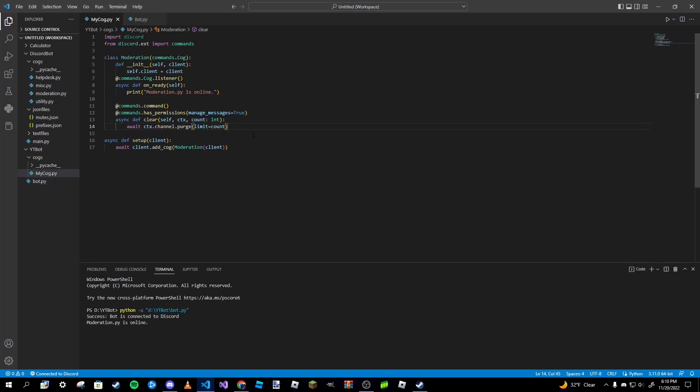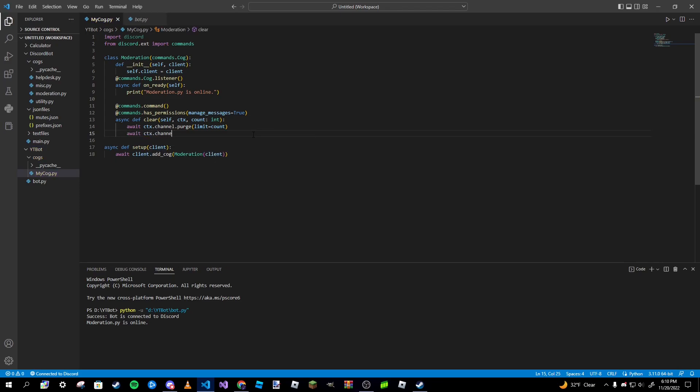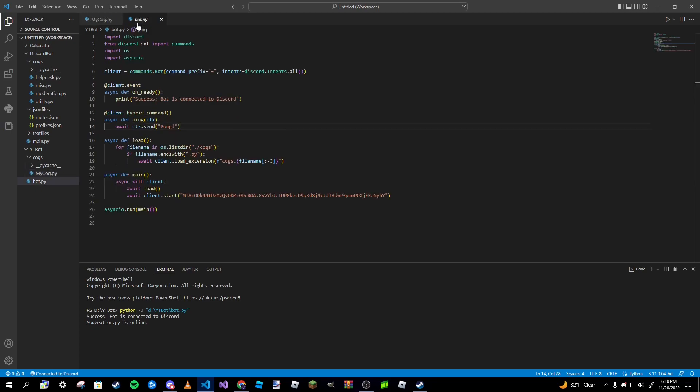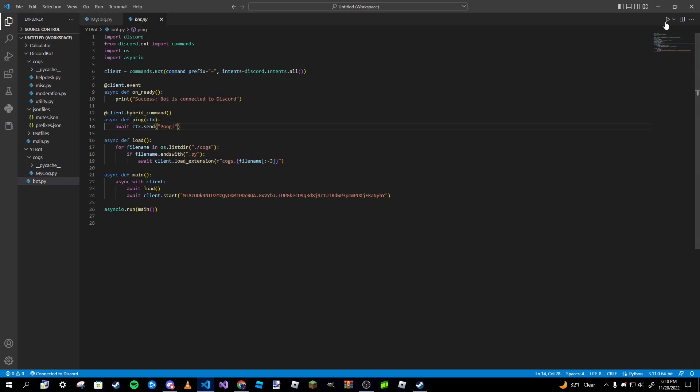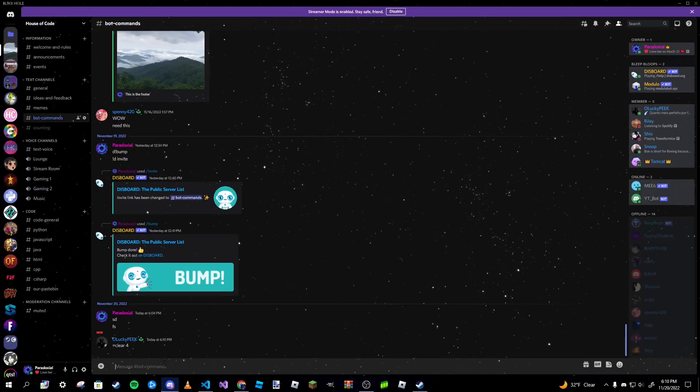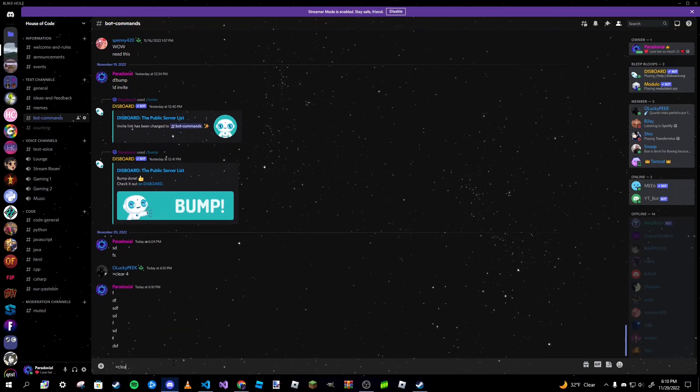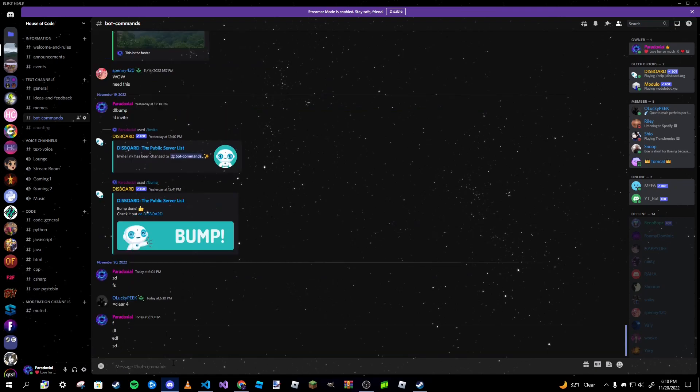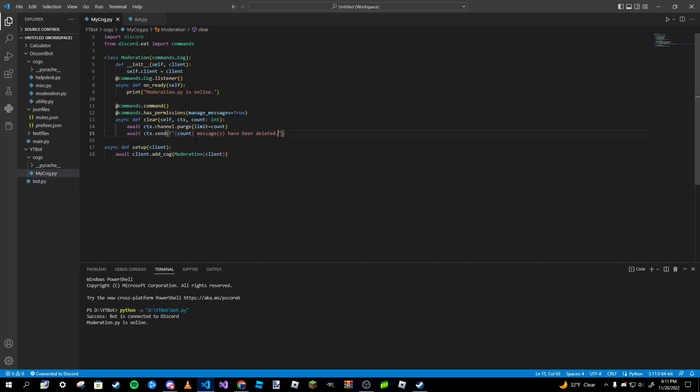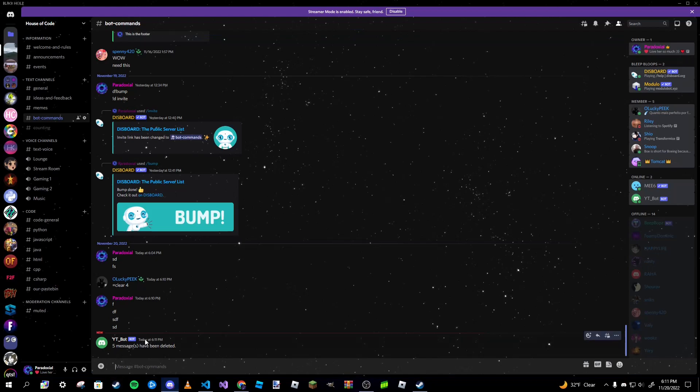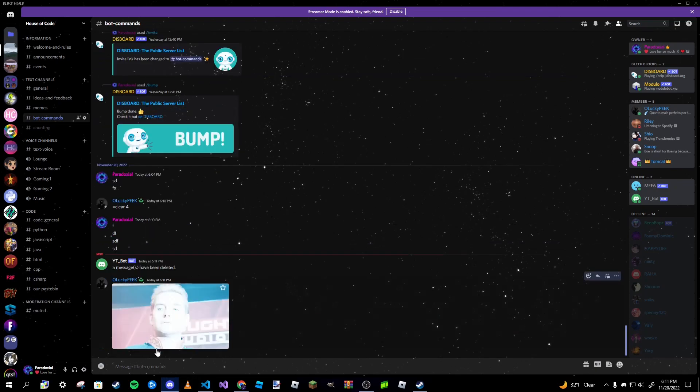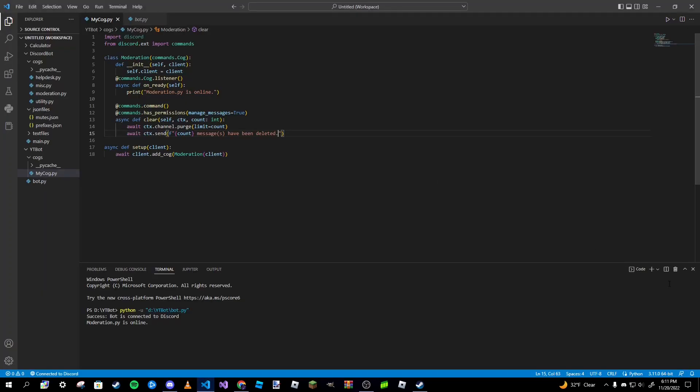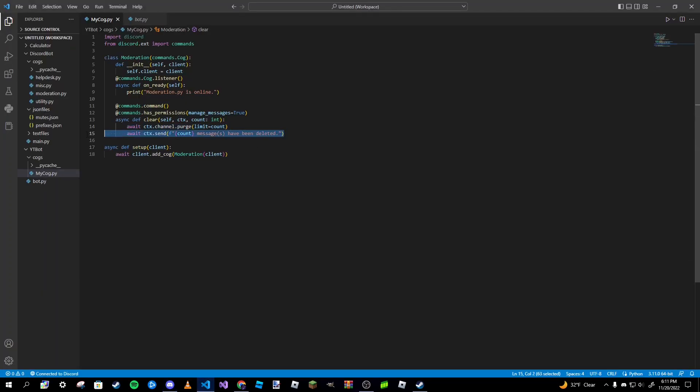Upon typing that in, as you can see the bot does clear the messages. If you want to give a small confirmation message, you can type await ctx.send with an f-string. I'm going to go ahead and just run this again. Type in clear 5, should clear and it should also send a message. It says five messages have been cleared.